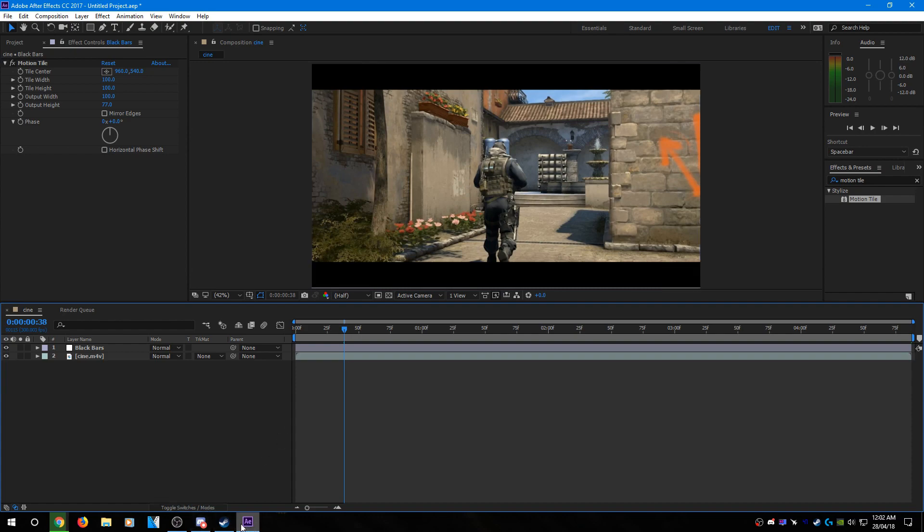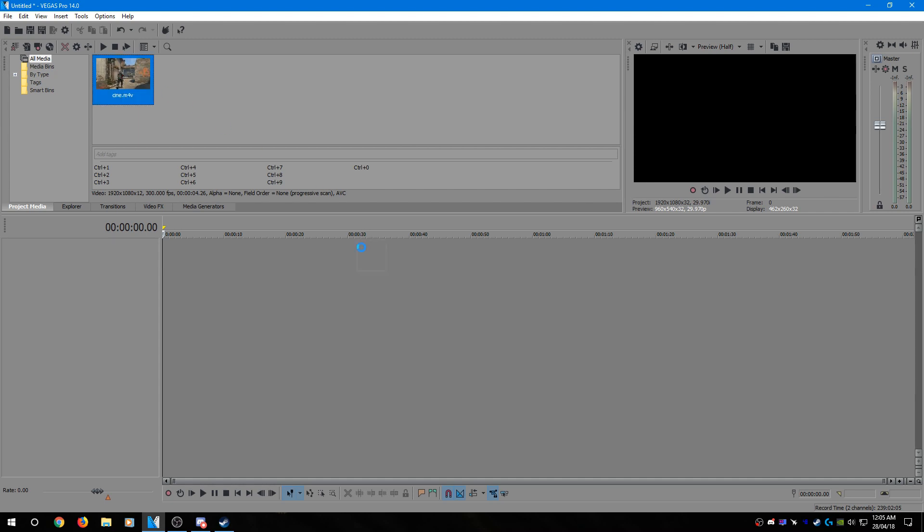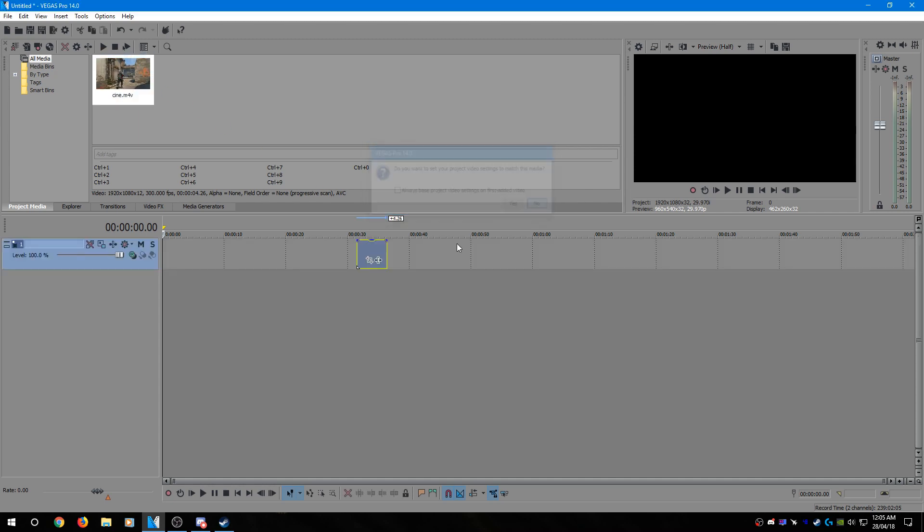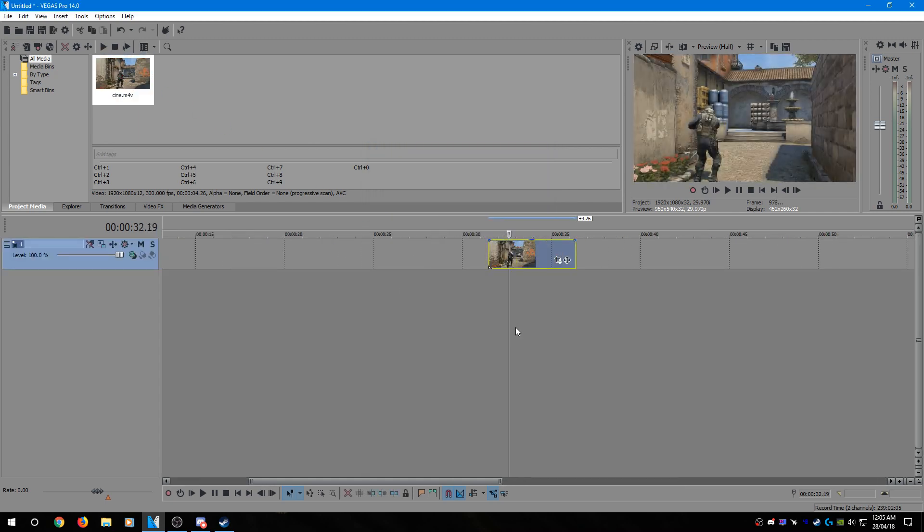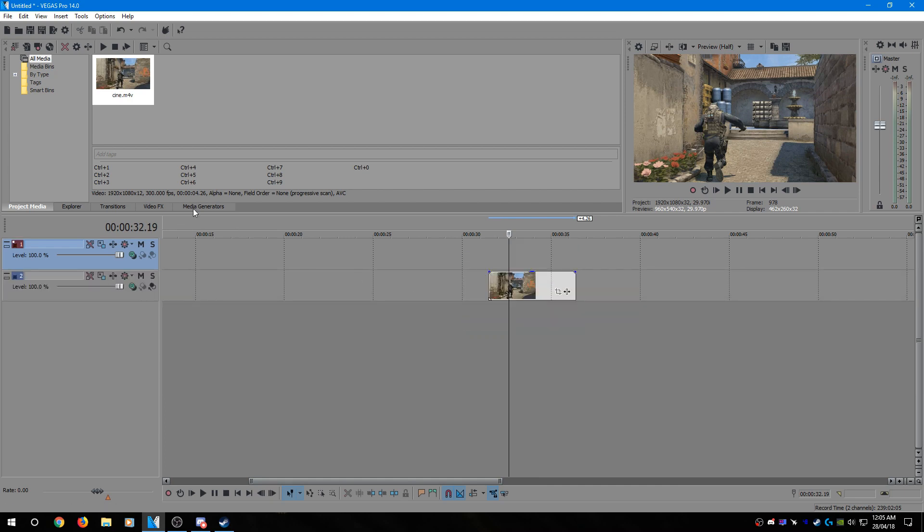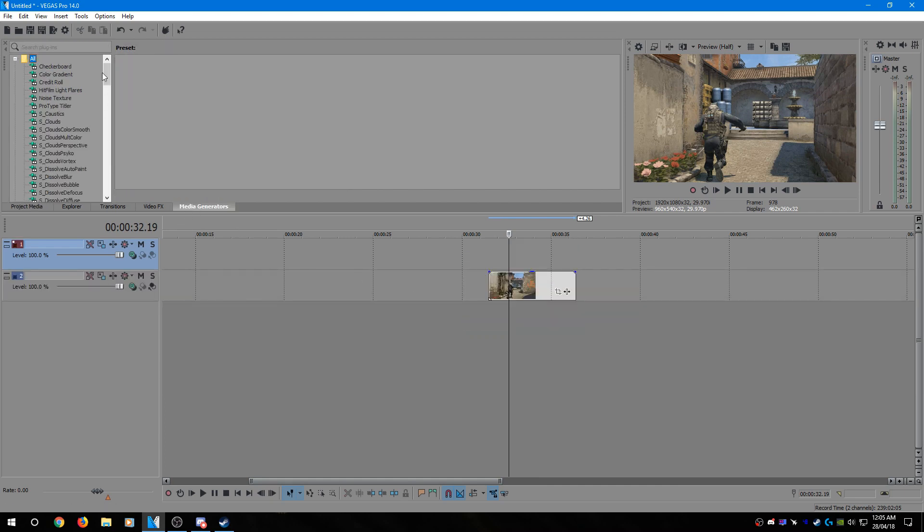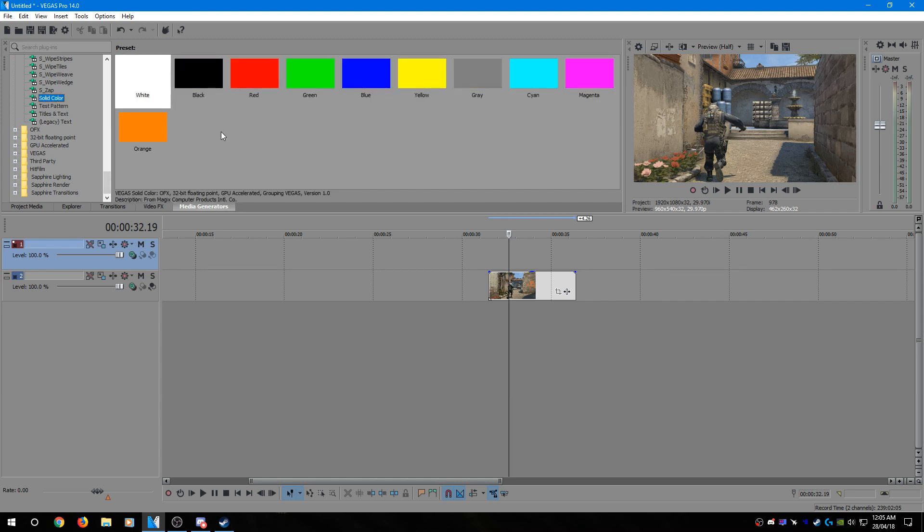Right, now for Vegas. Alright, so now onto the Vegas method. Obviously you're going to need a clip to import and drag that onto the timeline. After that's finished importing, you'll need to create a new video track and then go to Media Generators and down to Solid Color.